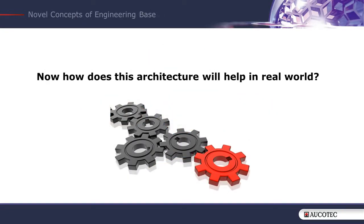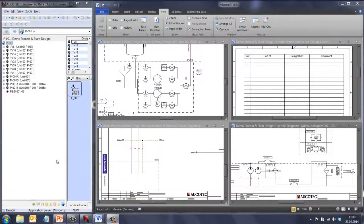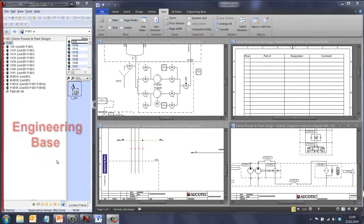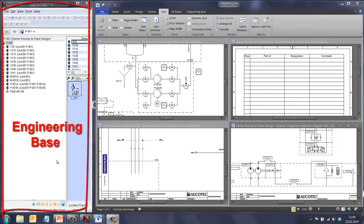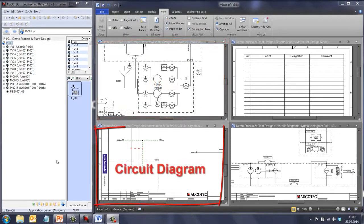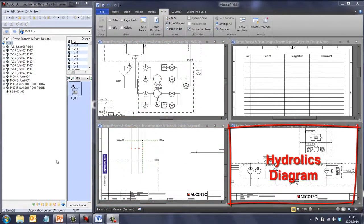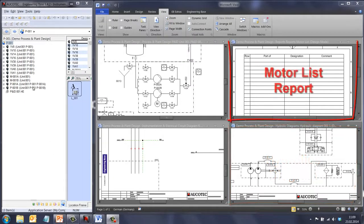Now, how does this architecture help in the real world? Here you can see the explorer of Engineering Base on the left side, and multiple views of the model: a P&ID, a circuit diagram, a hydraulic diagram, and a motor list record on the right.